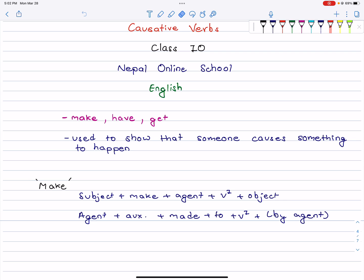First of all, what are the causative verbs? They are the verbs that are used to show that someone causes something to happen. There are mainly three causative verbs we will study here: make, have, and get.